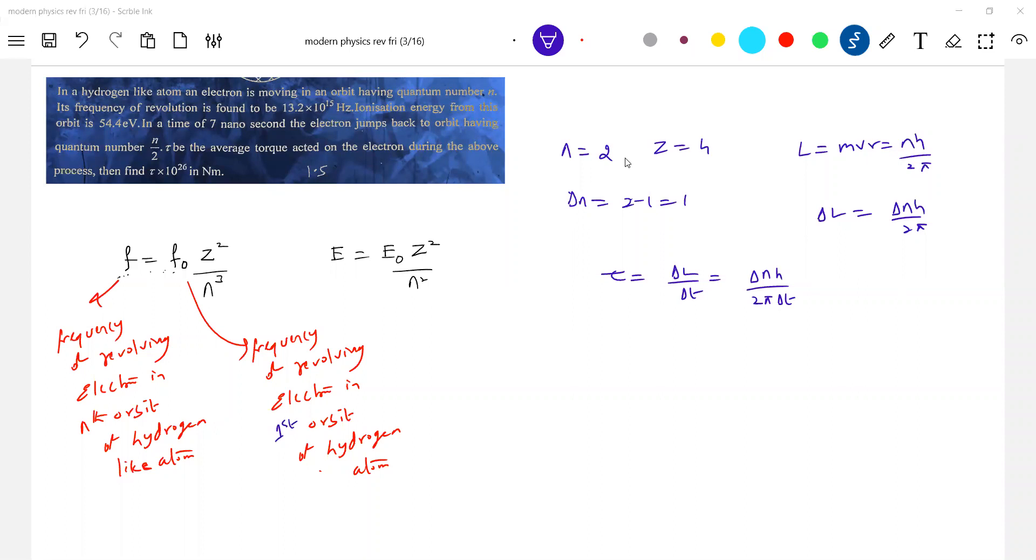If not value, sir I don't know F not value. Okay 2πr by vn, and you know r and v in nth orbit. At least from there you bring the time period and the reciprocal of that will be frequency.